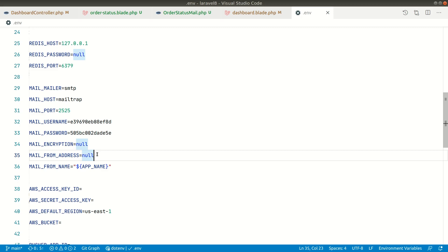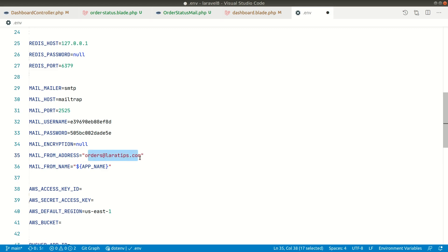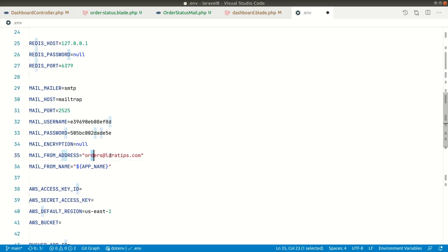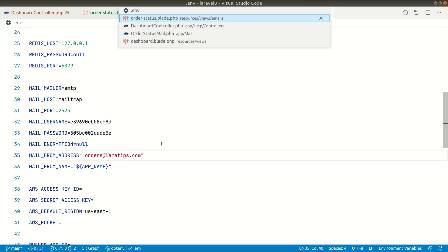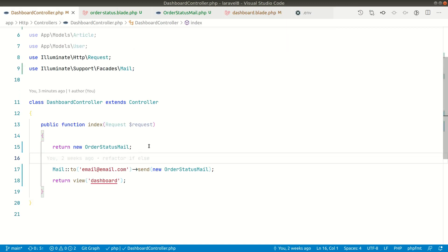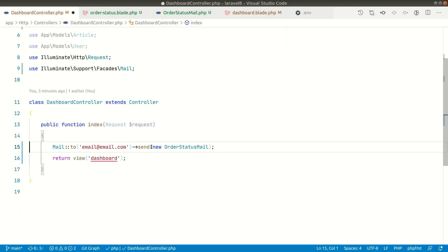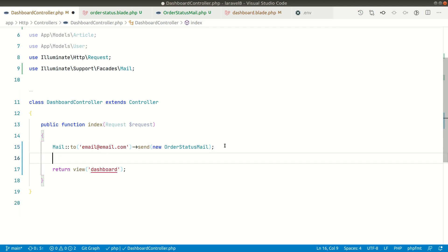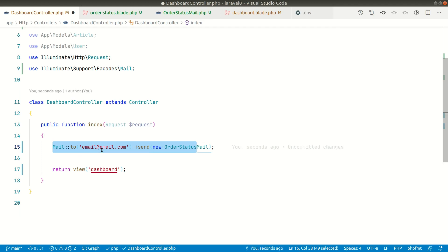Okay, so this from address is where, let's say you want to send an email to a user from orders@yourdomainname.com, so you can write it here. So I have written here orders@laratips.com so in the from section of that email this email will appear. Okay we have done this. Now in our dashboard controller let's remove this code.